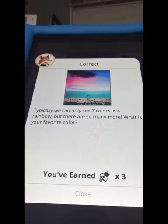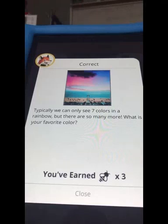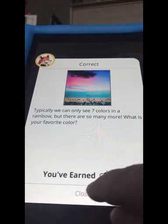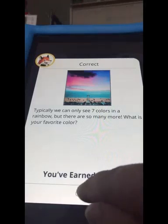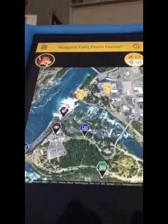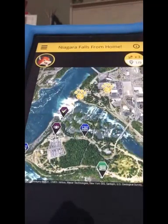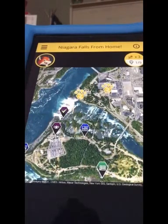Then there's a follow-up: typically we only see seven colors in the rainbow, but there are so many more. What is your favorite color? And then you get some bees for correctly answering it.